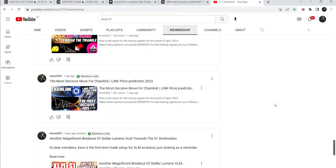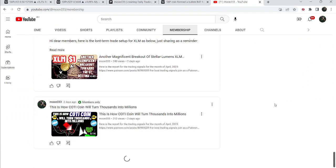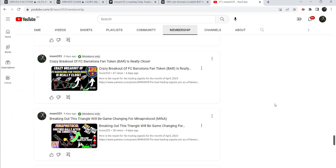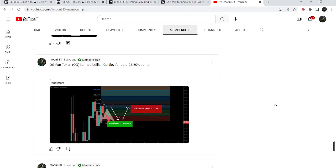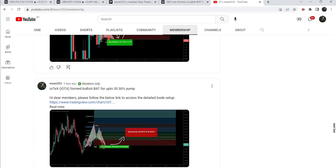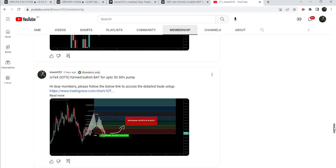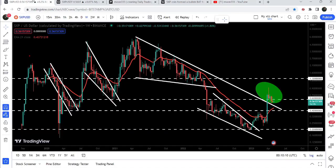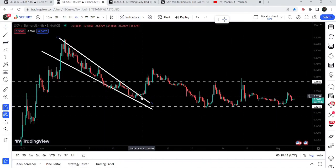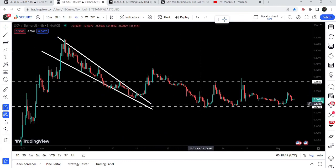If you would like to catch such pumps before they happen, you can join me as a YouTube member or as a Patreon member, as I'm sharing such trading signals on a daily basis. You can find the link in the video description. Now let me take you first to this weekly time frame chart, then I will also show you this breakout from this falling wedge pattern and the double bottom we were watching in my previous video.